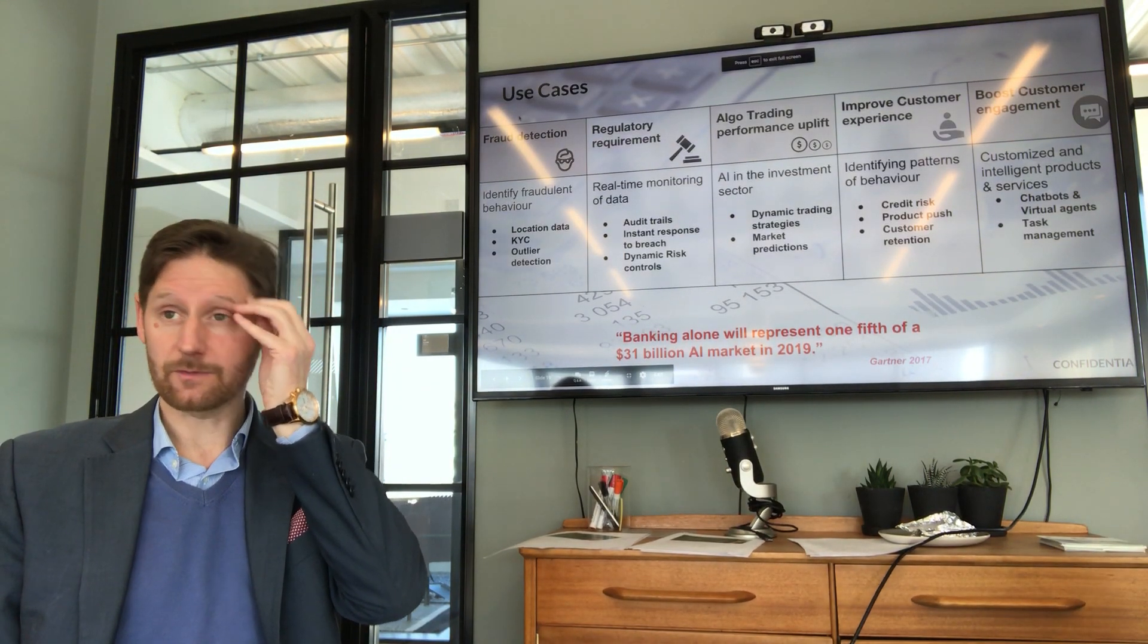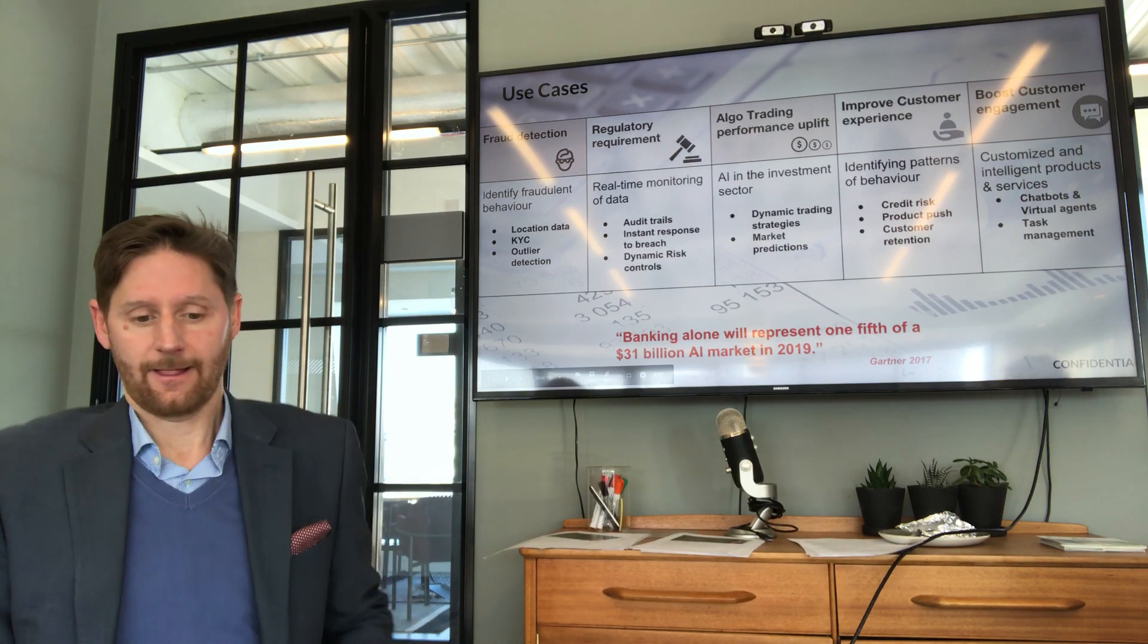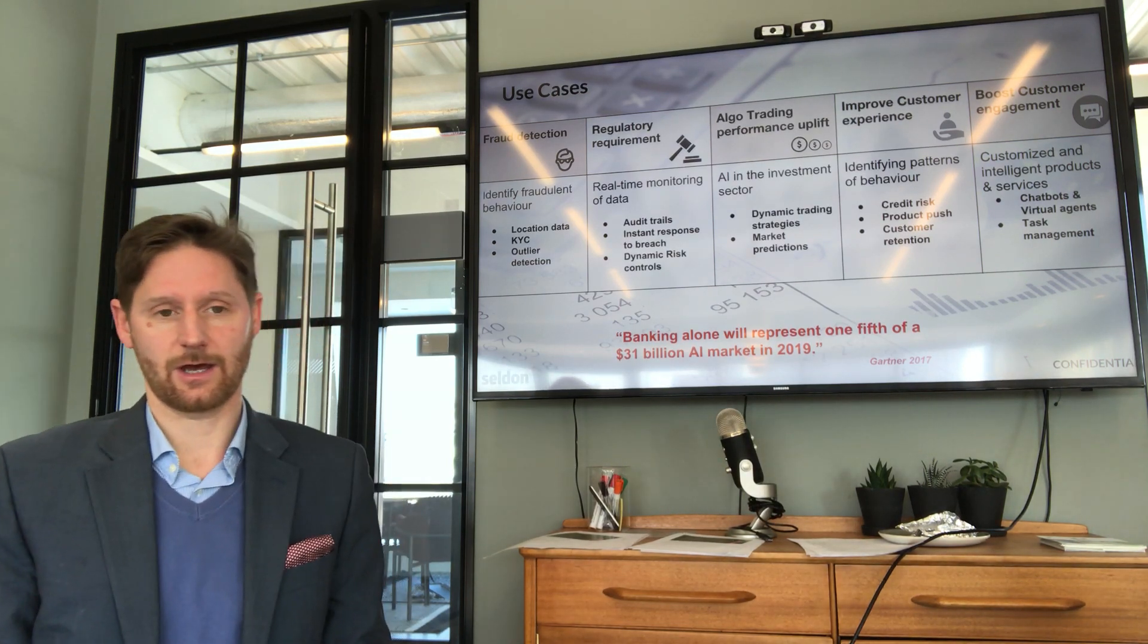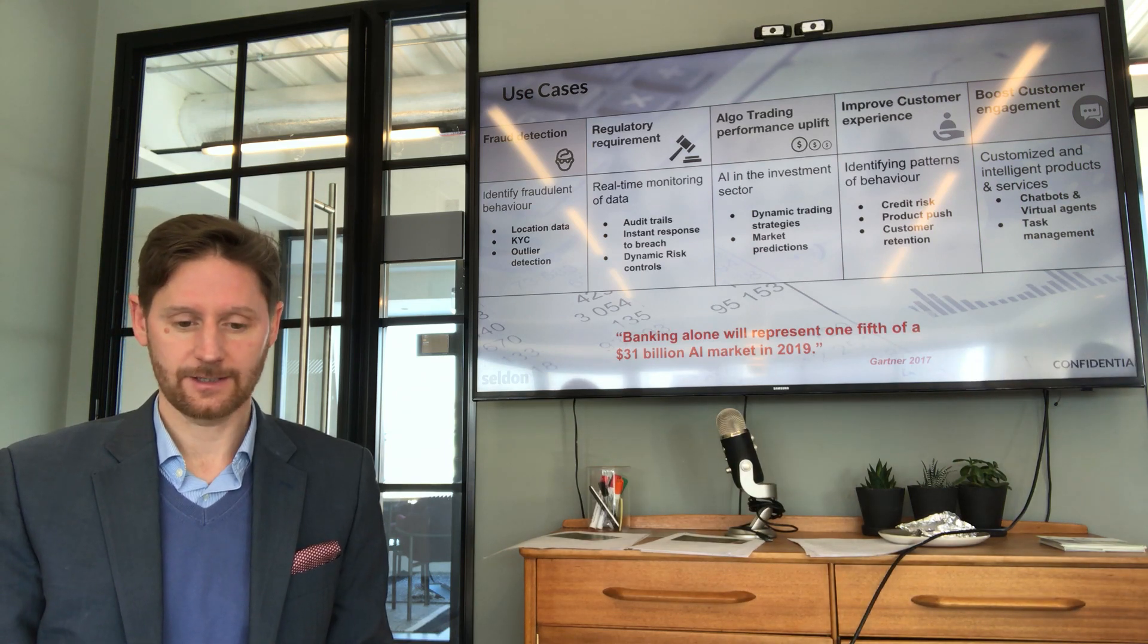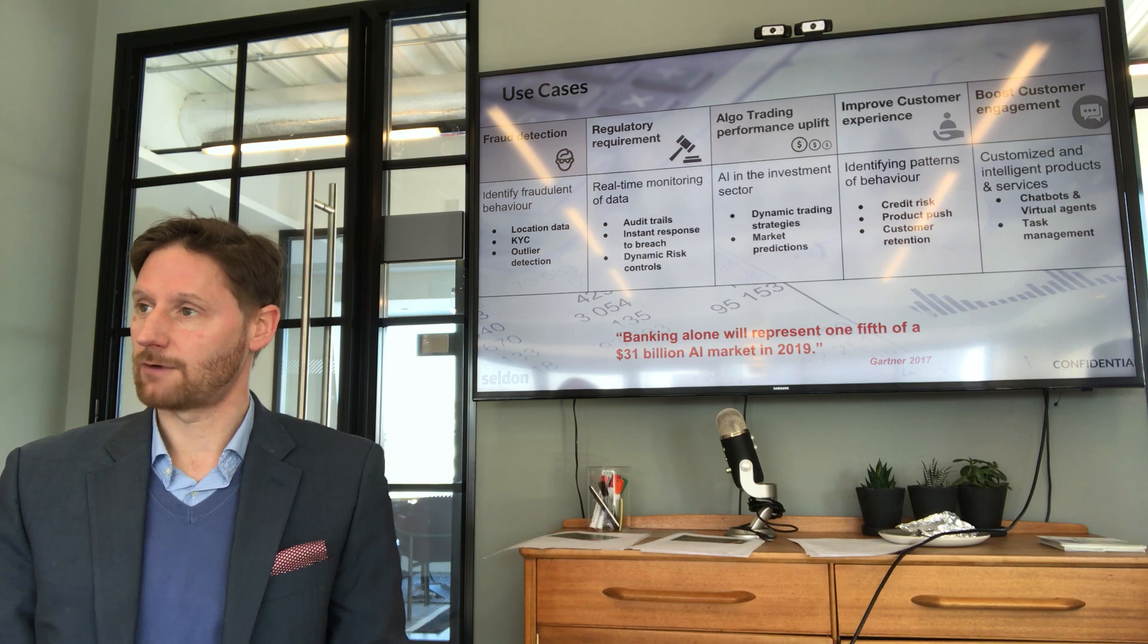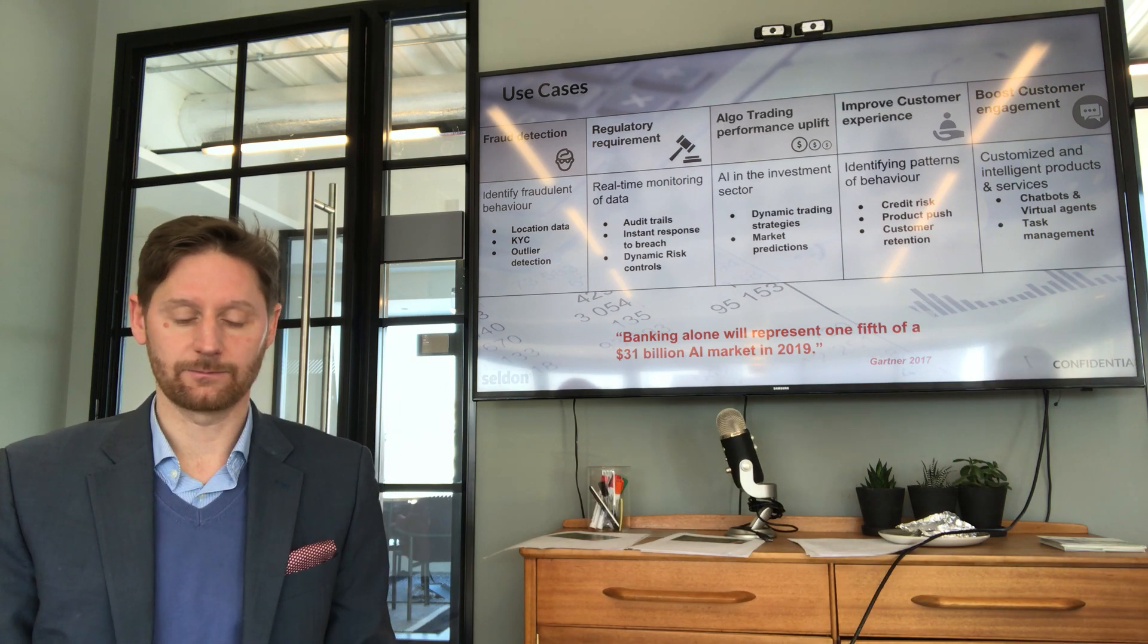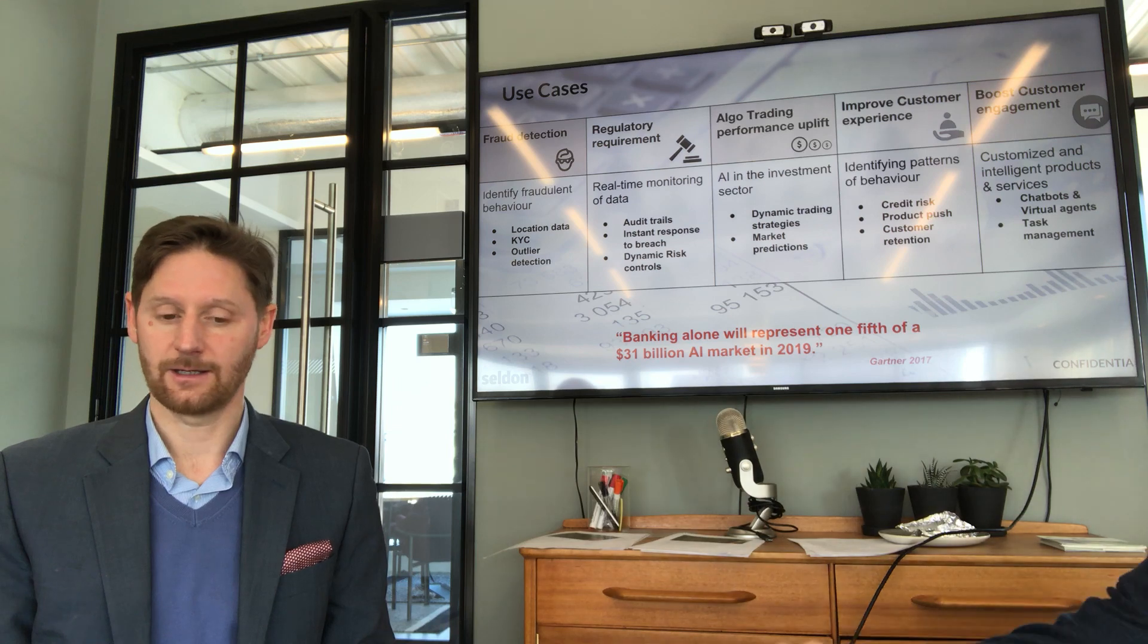I'm just going to whiz through some of this because I think we're a fairly educated crowd. From our experience working with large financial services enterprises, there are some use cases that are rising to the top faster than others, and no coincidence that I put fraud as the first example here.